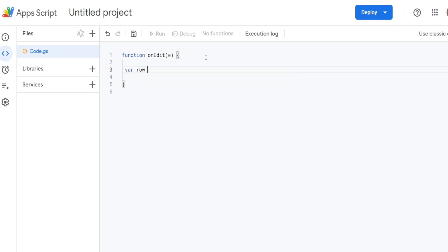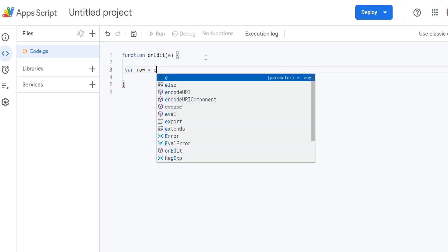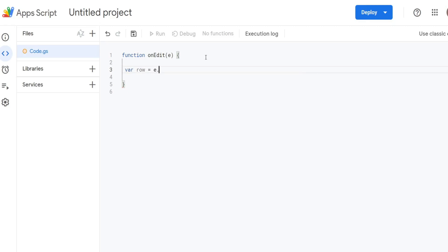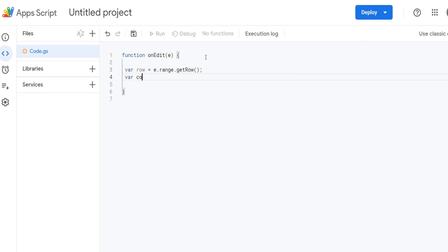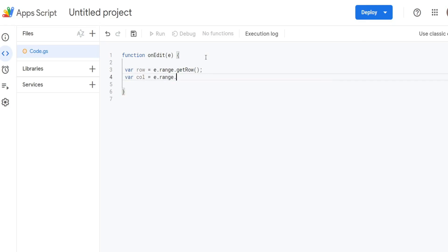The first one's going to be called row, which represents the row that gets edited on our sheet. We're going to begin with our parameter and then to get to ranges we have to use the keyword range. We want to get row to get the row number of where that edit is made. We're going to do a similar thing for a column variable to get the column.